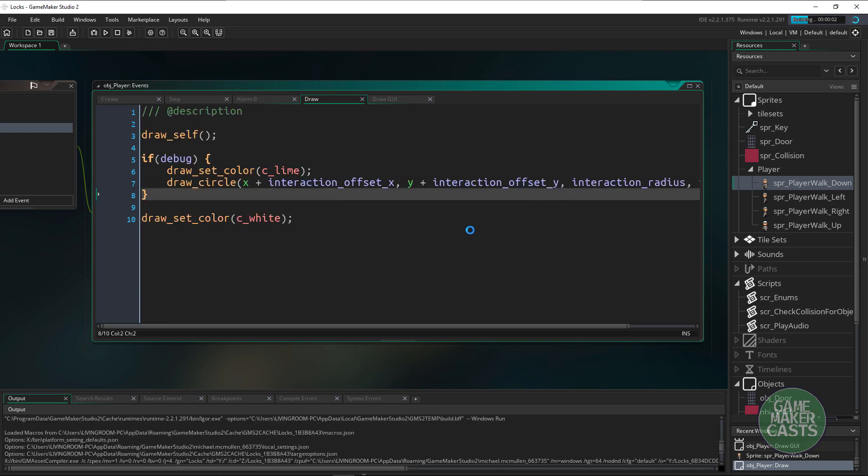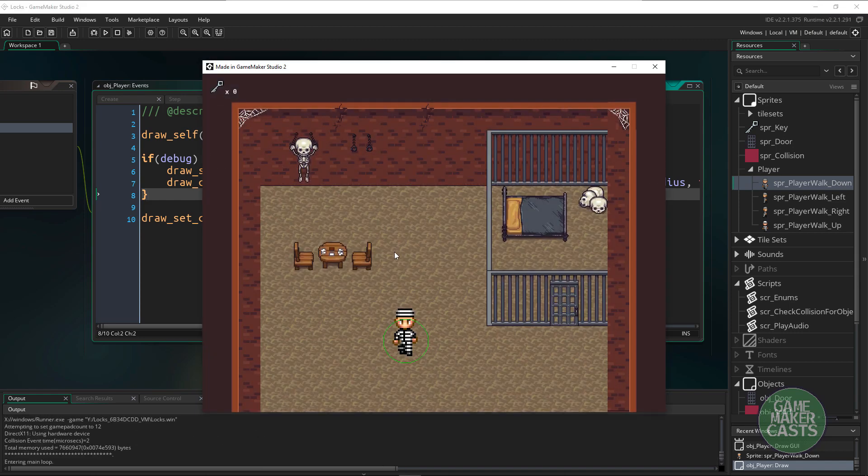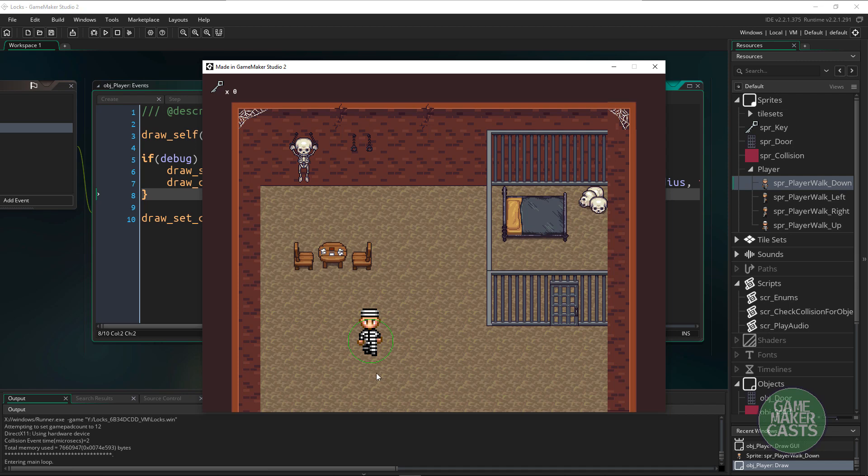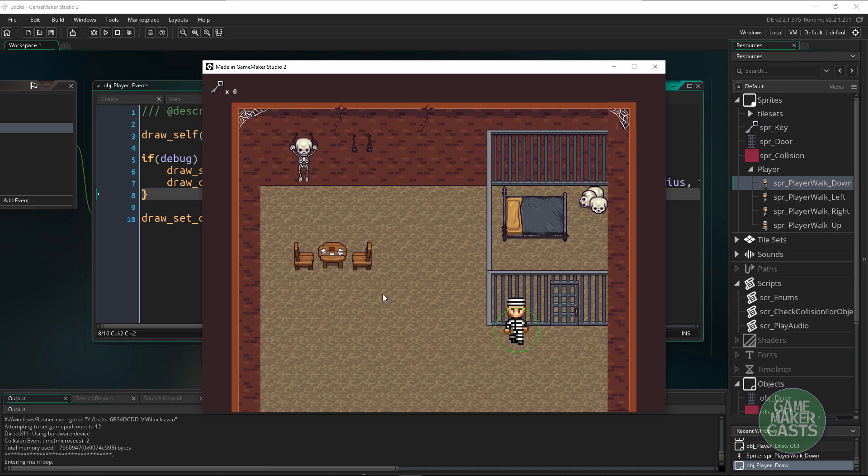If I hit F5 to test this we should see that we have a green circle which is going to be our interaction radius. Anything that comes within the circle we can interact with. Obviously right now I cannot open any of these doors because they're not coded.